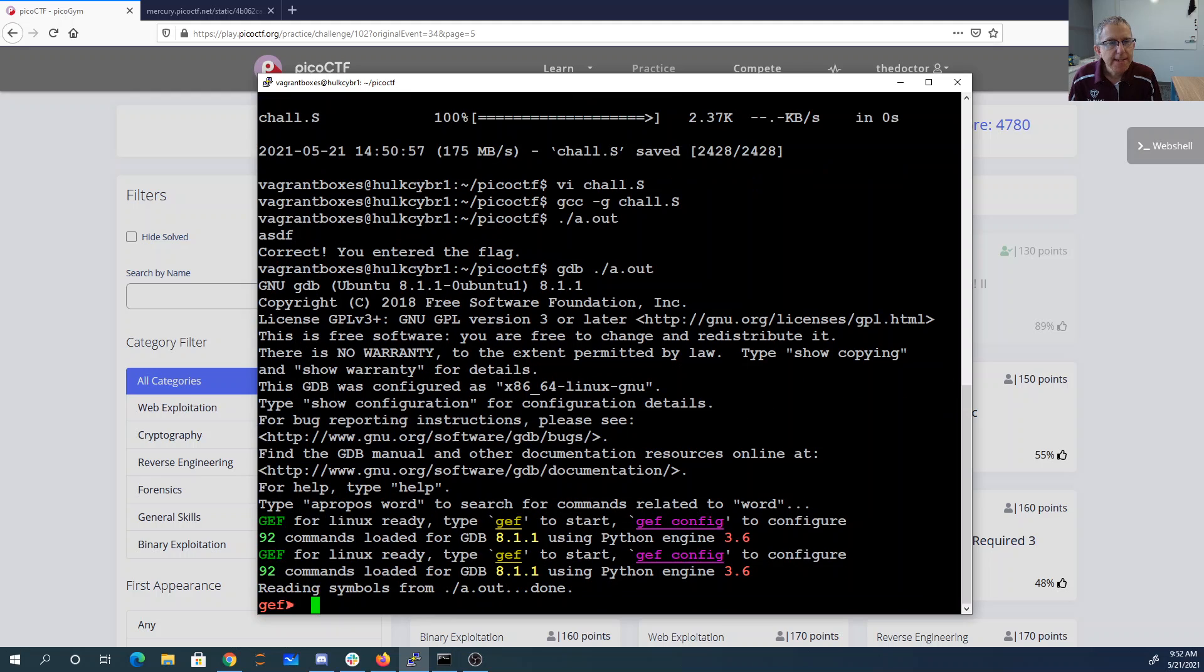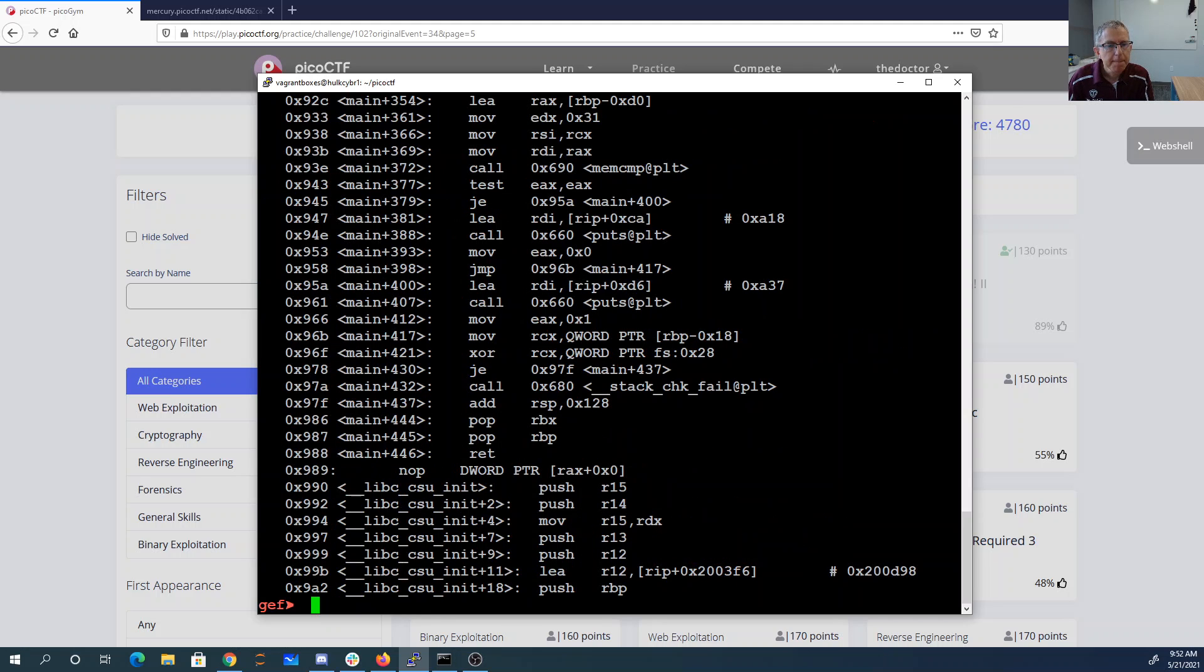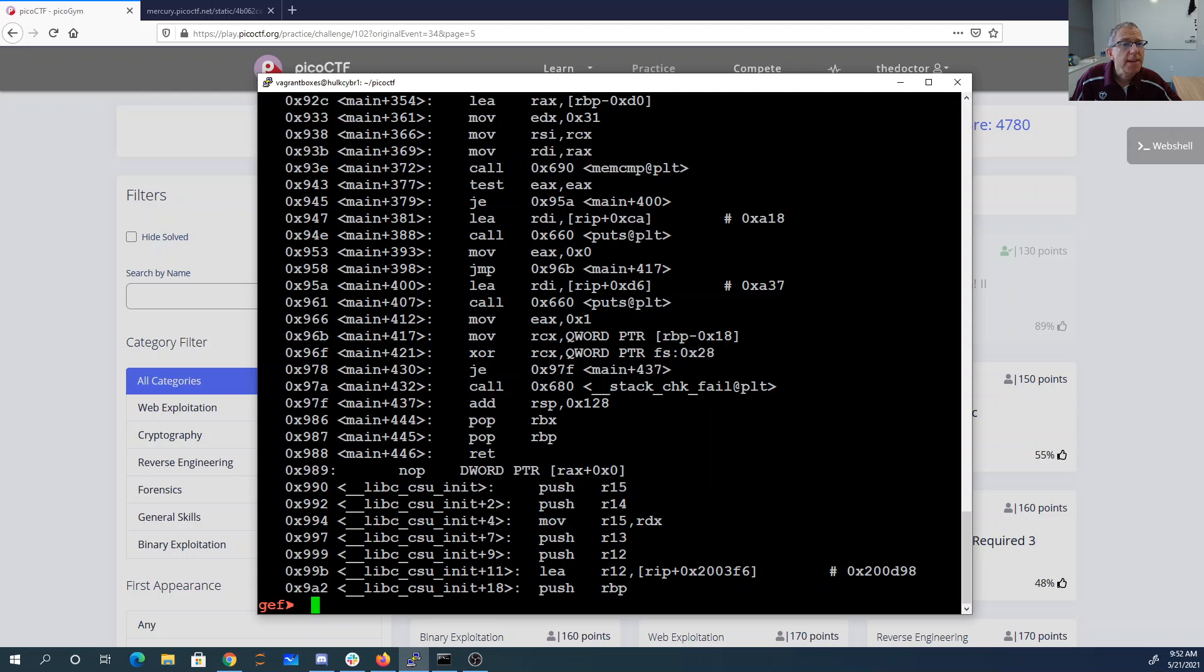All right, so we did see that mem compare. Let's go ahead and take a look there. So let's print the 96 instructions starting at main. Here's my mem compare at main plus 372.